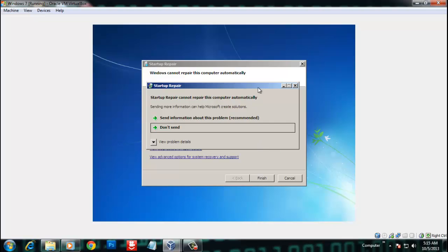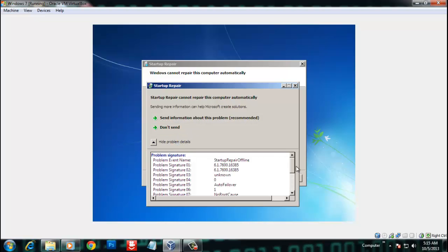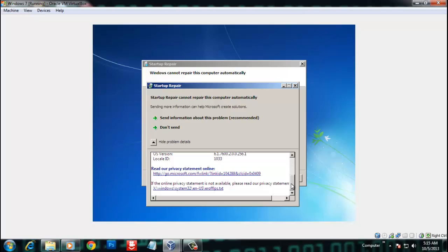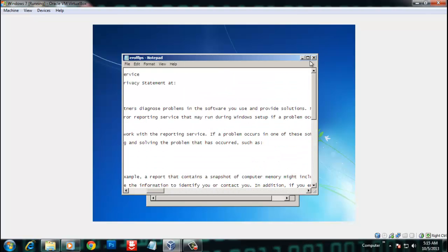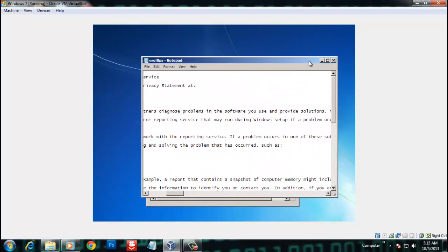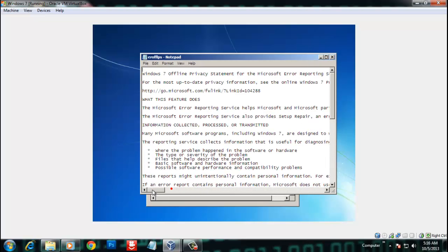After 2 to 3 minutes you will see a message asking to send information. We don't need this — just open 'View Problem Details' and go to the last entry. You will see a .txt file — just open it.